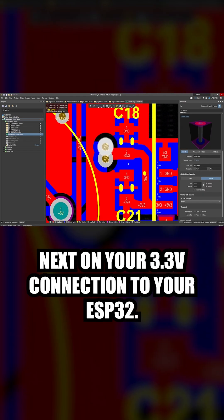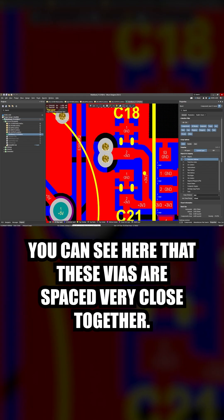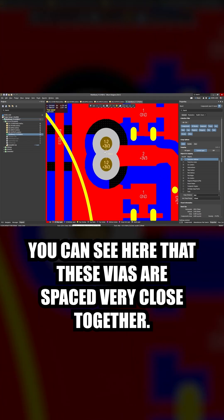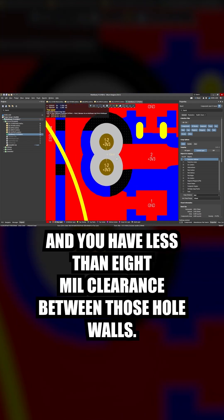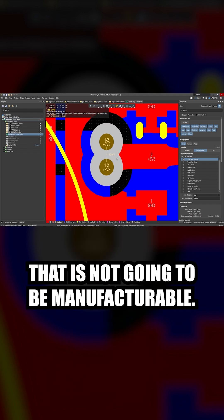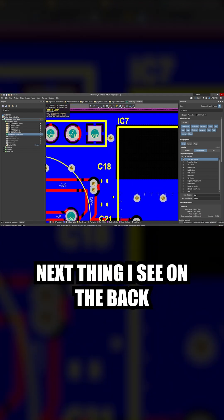Next, on your 3.3 volt connection to your ESP32, you can see here that these vias are spaced very close together and you have less than 8 mil clearance between those hole walls. That is not going to be manufacturable.